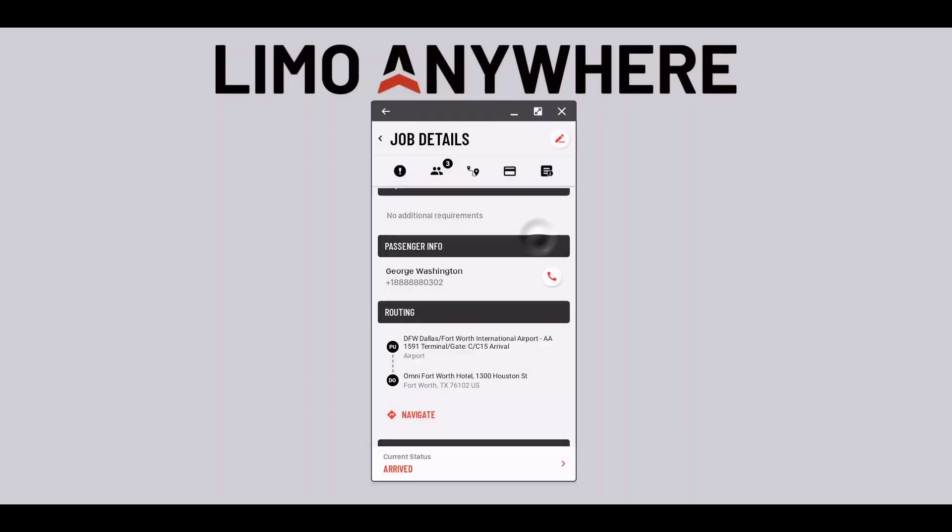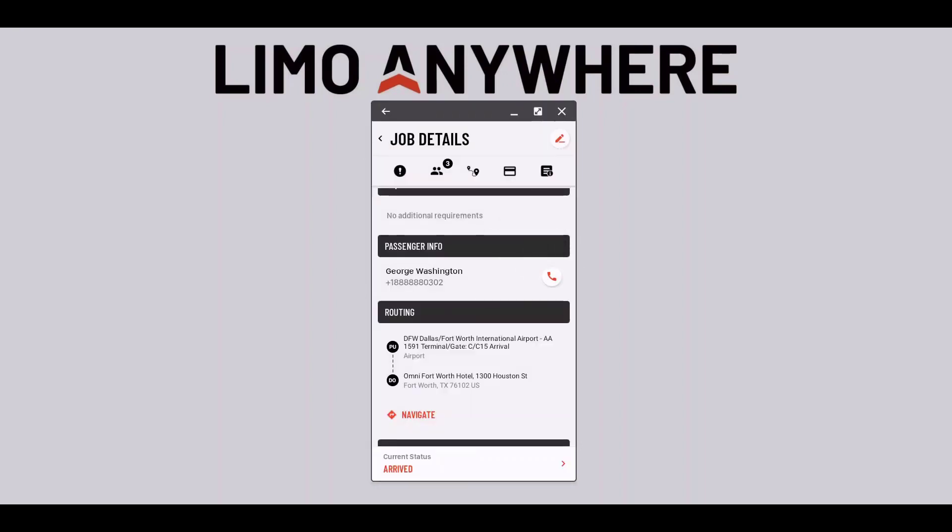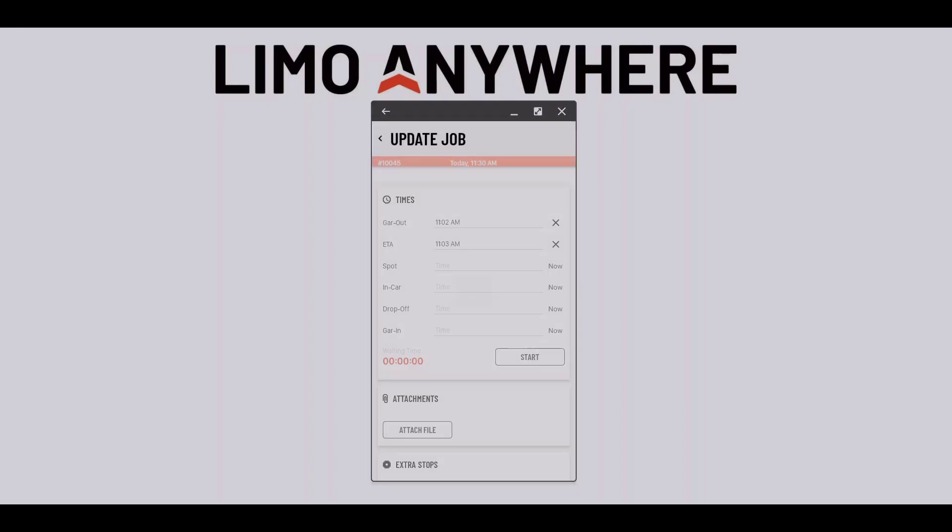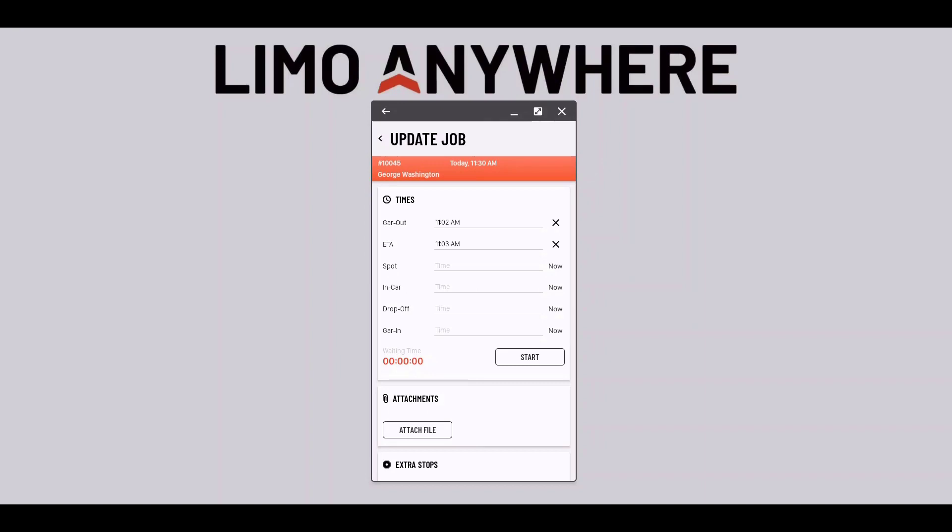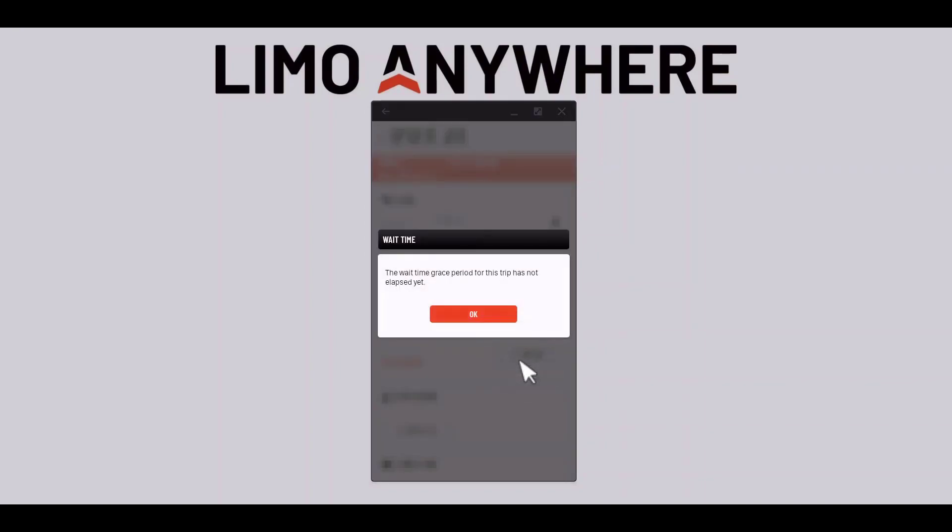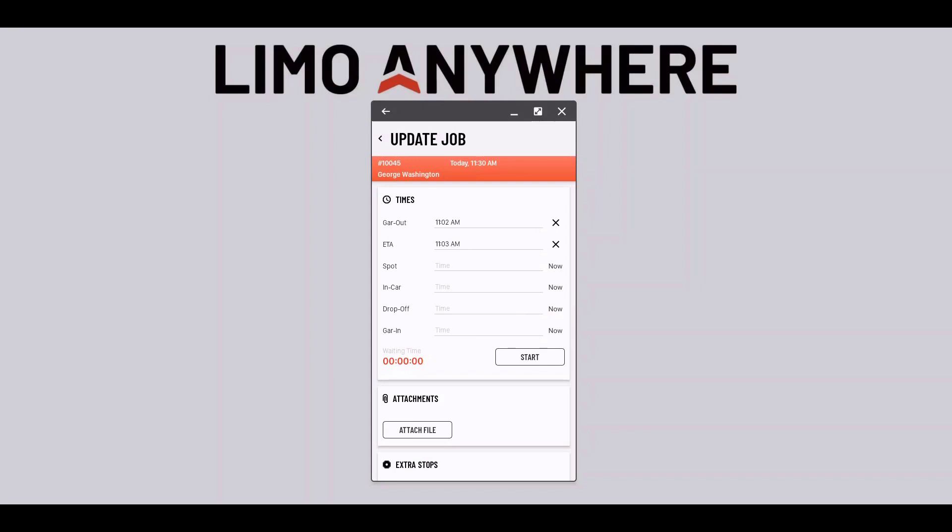If the passenger hasn't made it to the car and I need to start the wait time timer I'll go into the reservation and select the pencil icon. Then I'll select the start button. Whoops, there's a problem, they have a grace period. I'll need to wait to start this timer until their grace period is over.